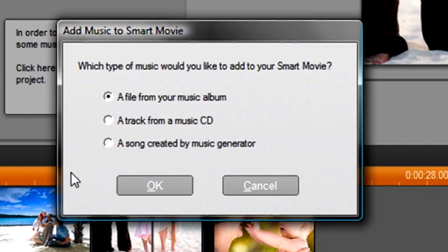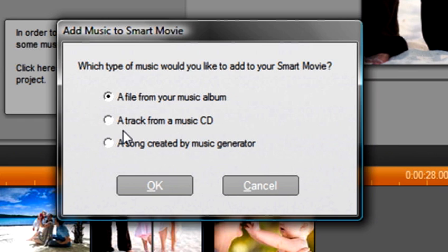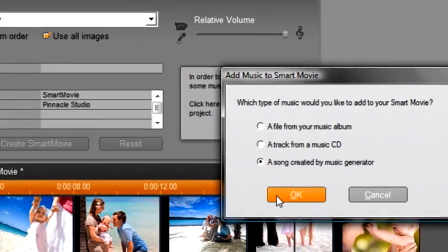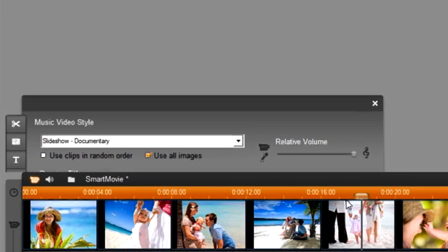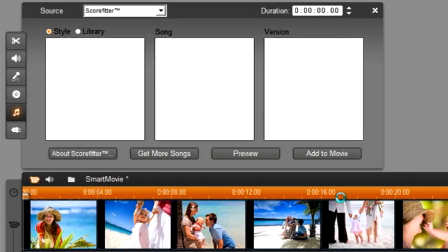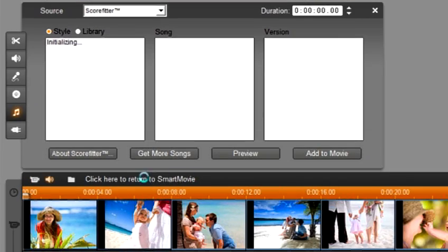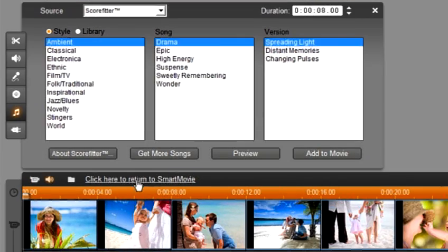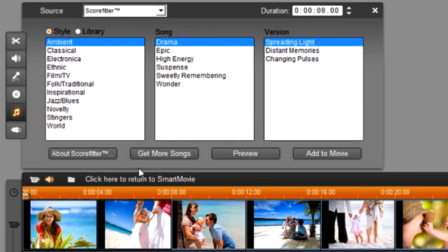We can choose where our music comes from. It can come from a file from your music album, a track from a music CD, or a song created by the music generator. Select the song created by our music generator and click OK. This opens up Scorefitter. Scorefitter will create music for you based on the length that you need. If you need one minute of music it will write one minute. It is that easy. I'm going to type in 30 seconds under duration.